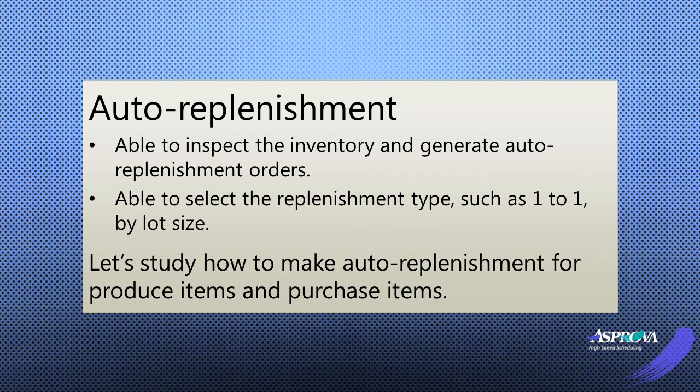When calculating the material requirement, Asprova can inspect the inventory of raw material and parts and generate replenishment orders automatically. This is called the auto-replenishment function.